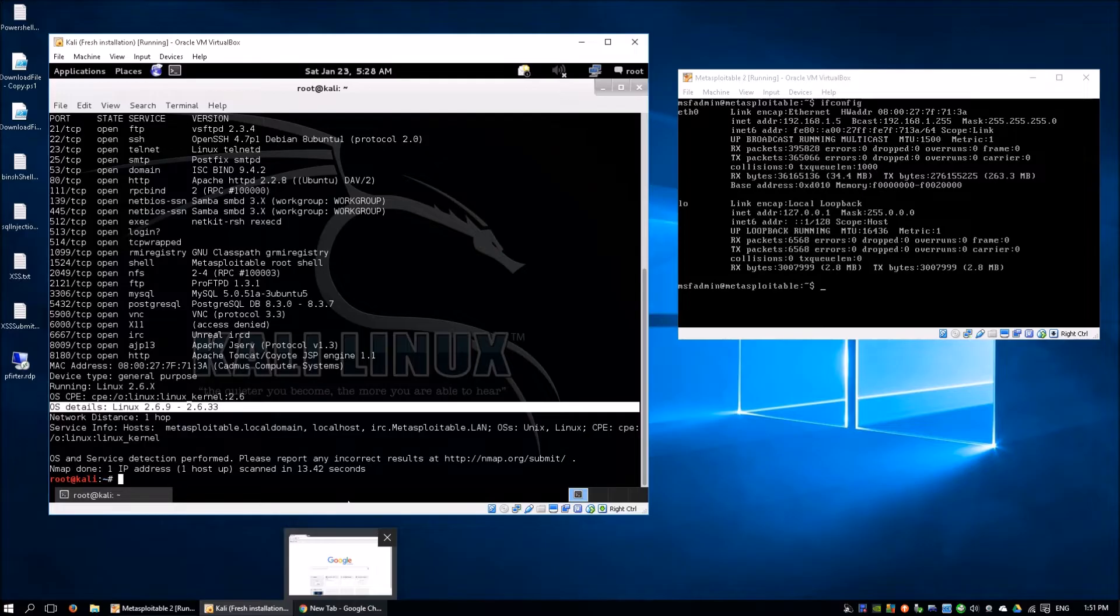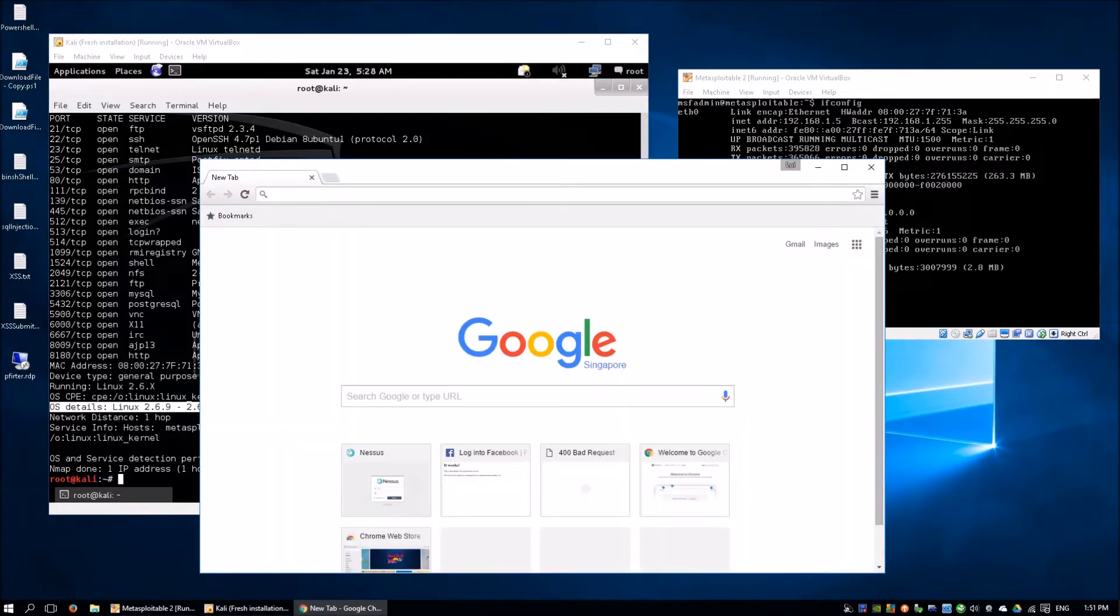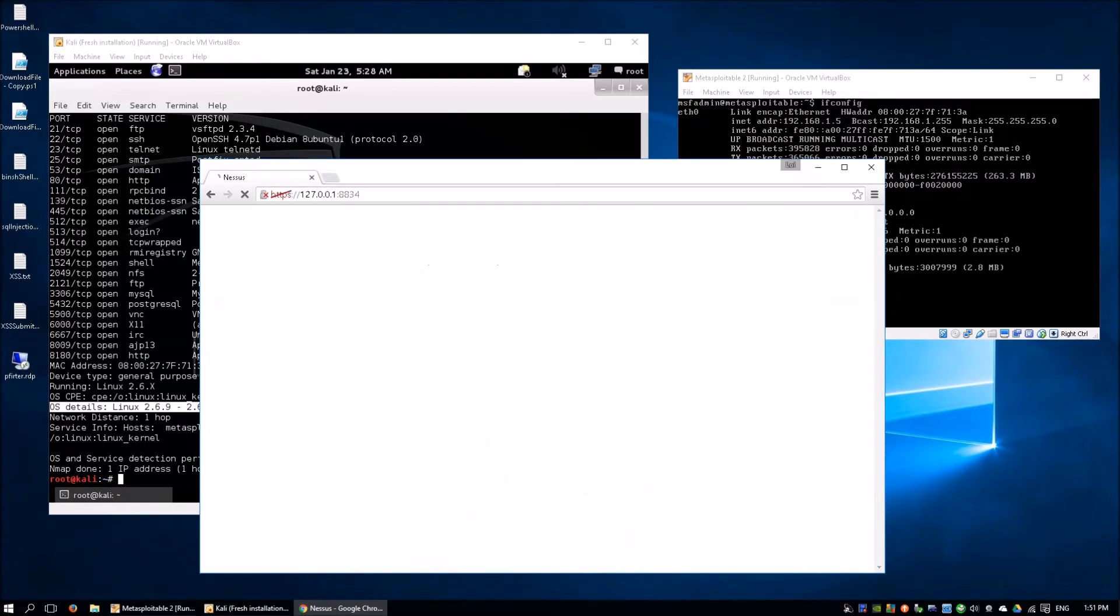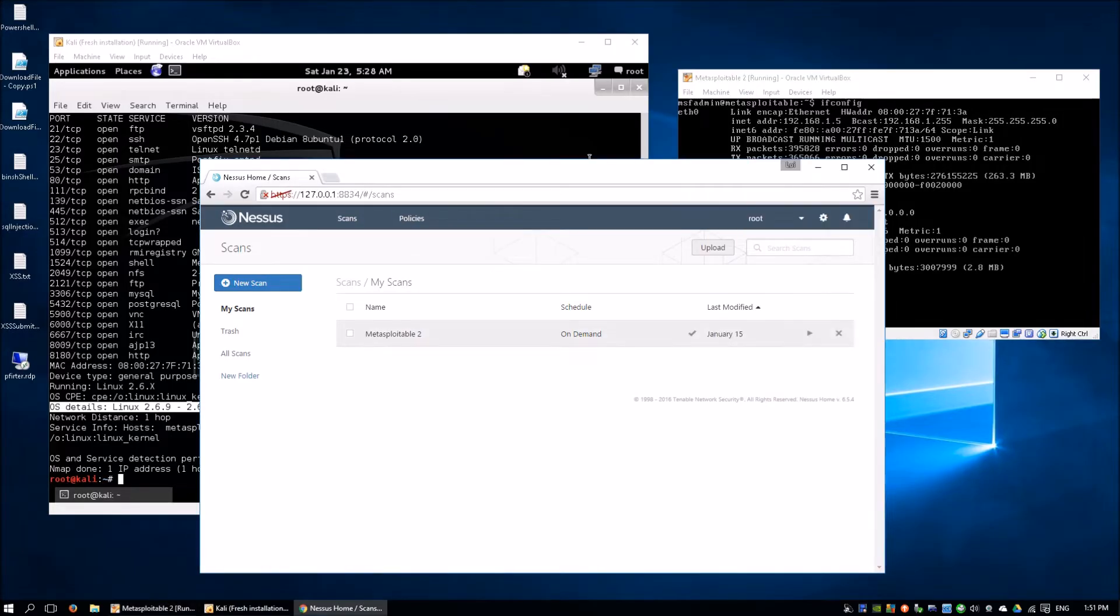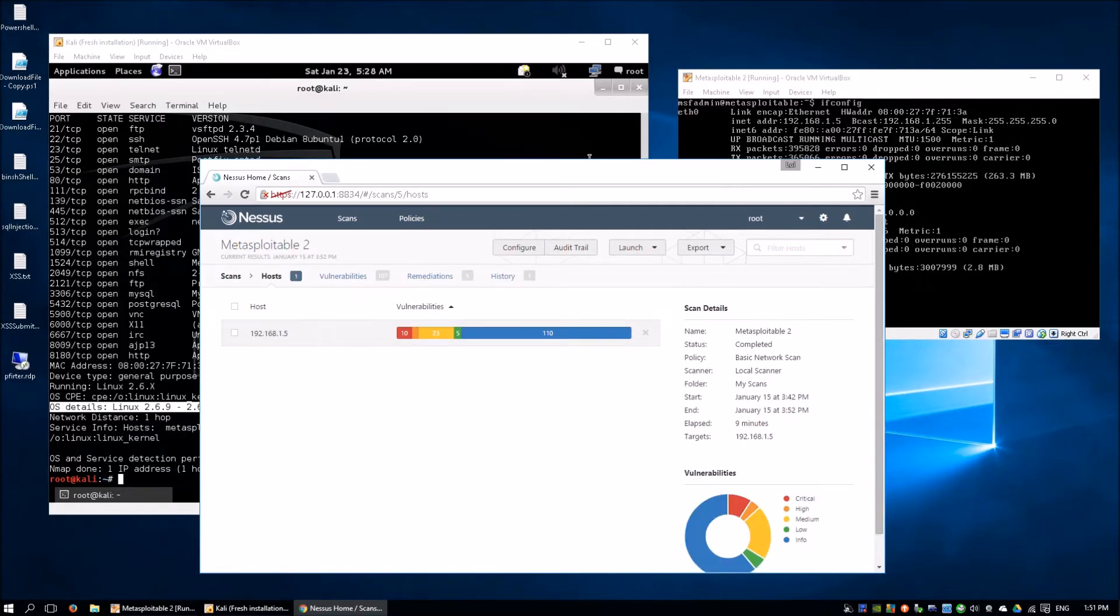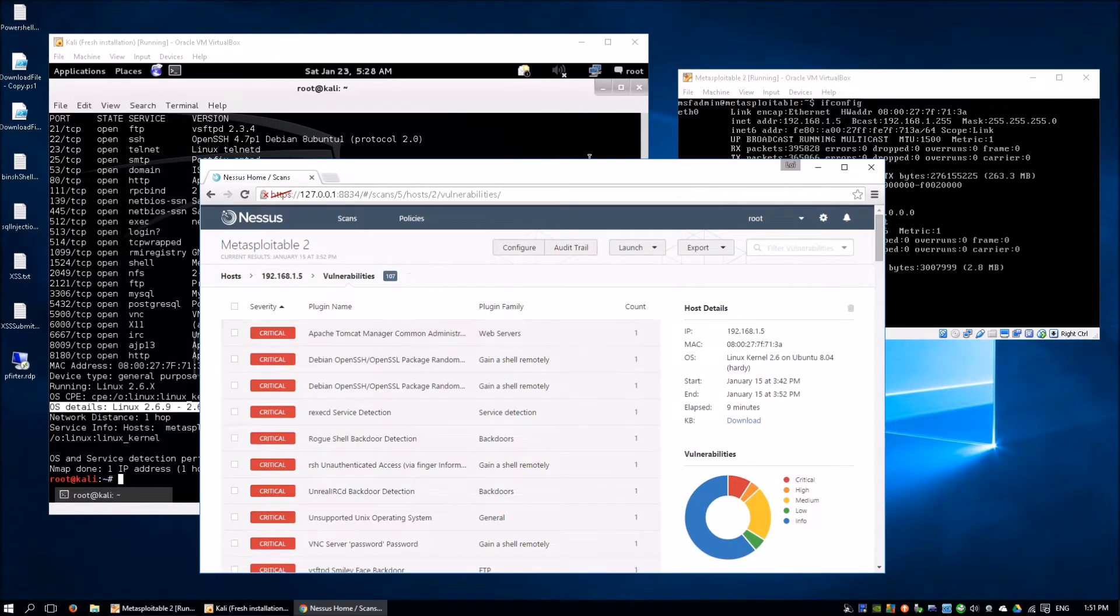Not only can we take advantage of NMAP, we can also use NASSUS. Let's log into NASSUS to scan the Metasploitable 2. We've already done a scan before this tutorial and the scan took like 5 to 10 minutes. The great thing about NASSUS is that it actually categorizes each of the severity of the vulnerabilities.